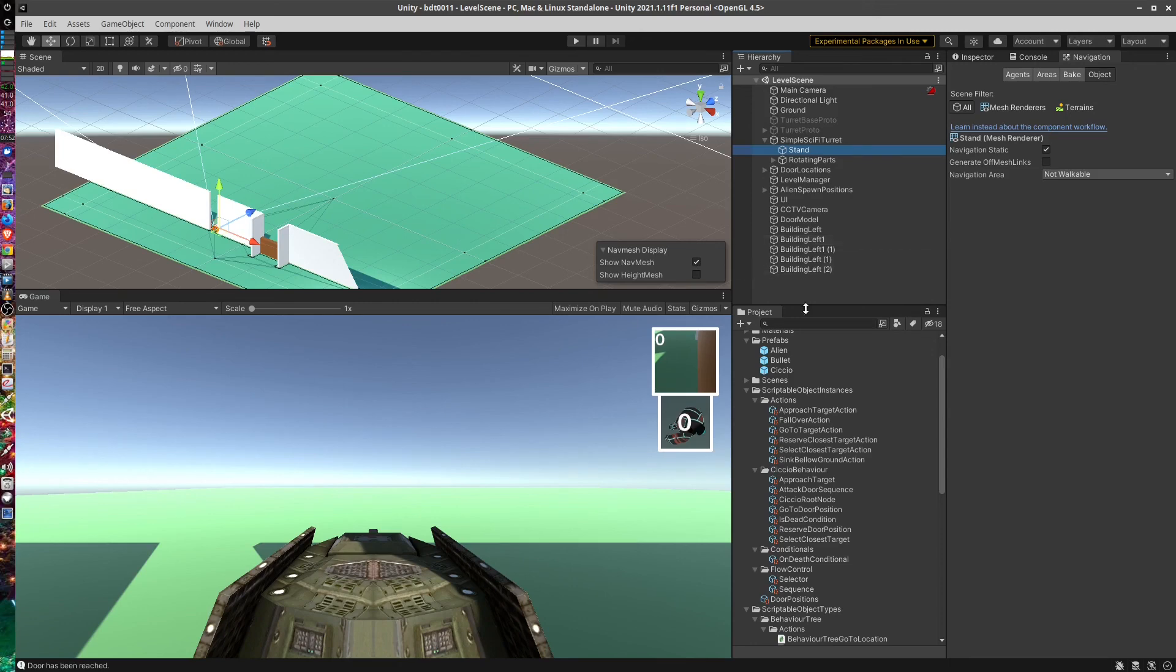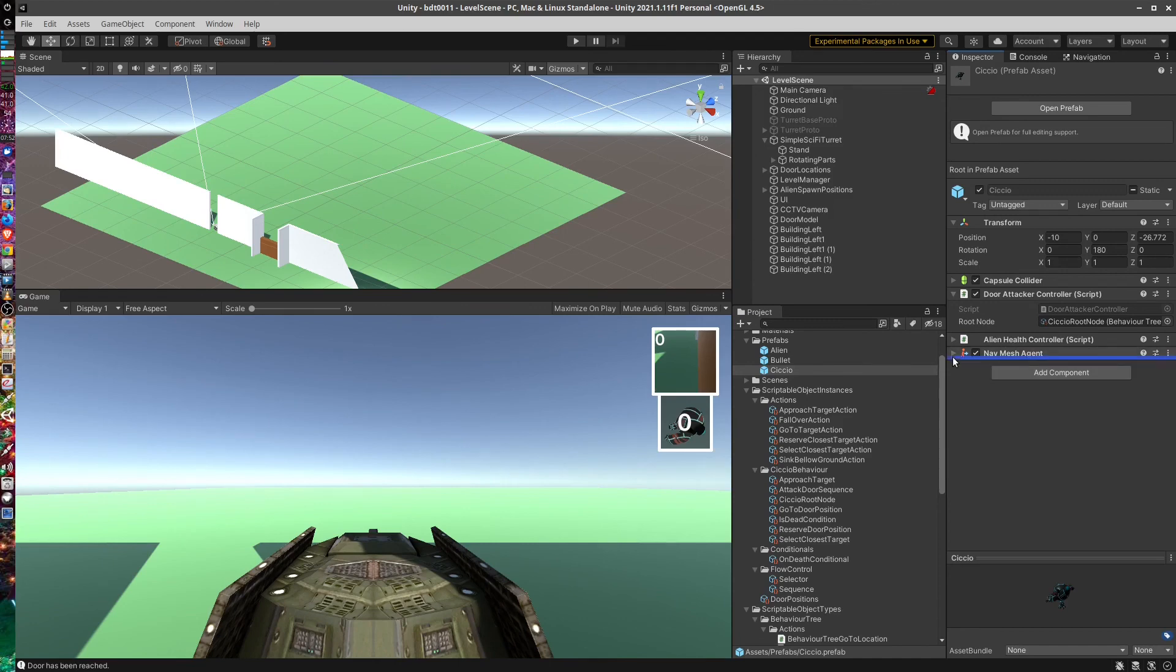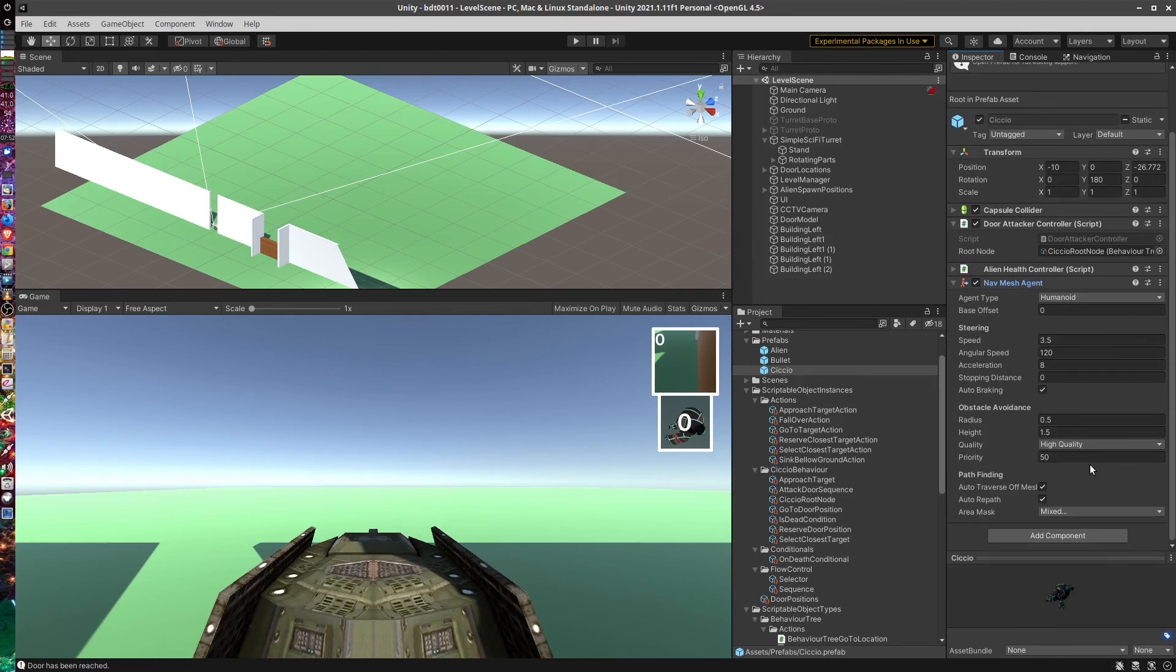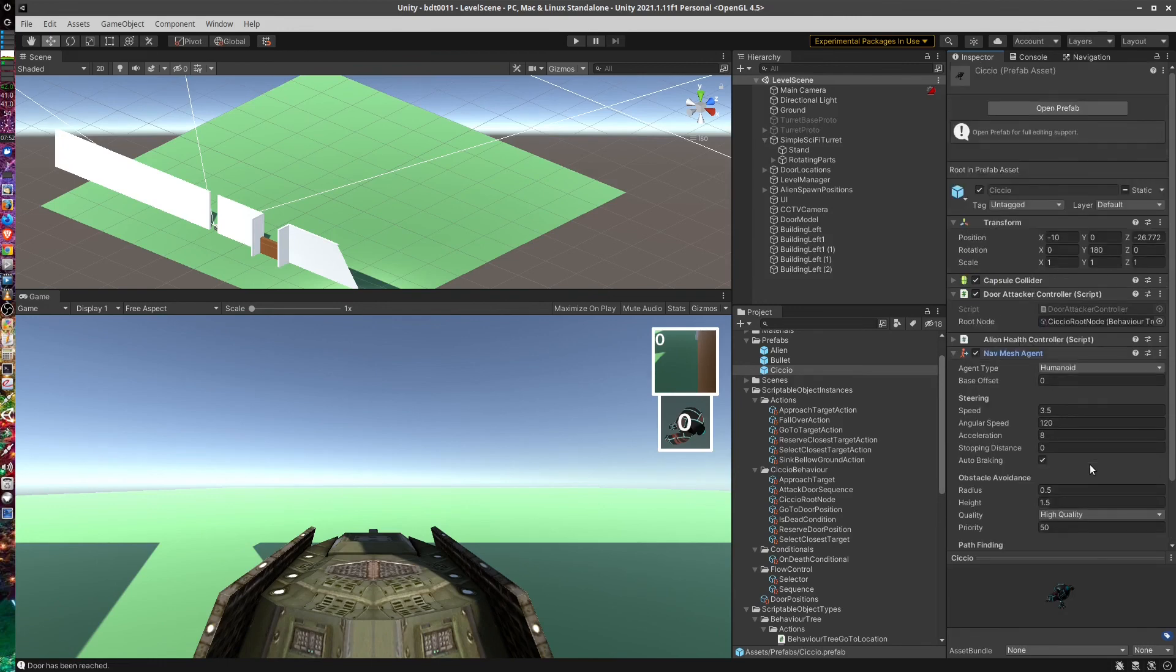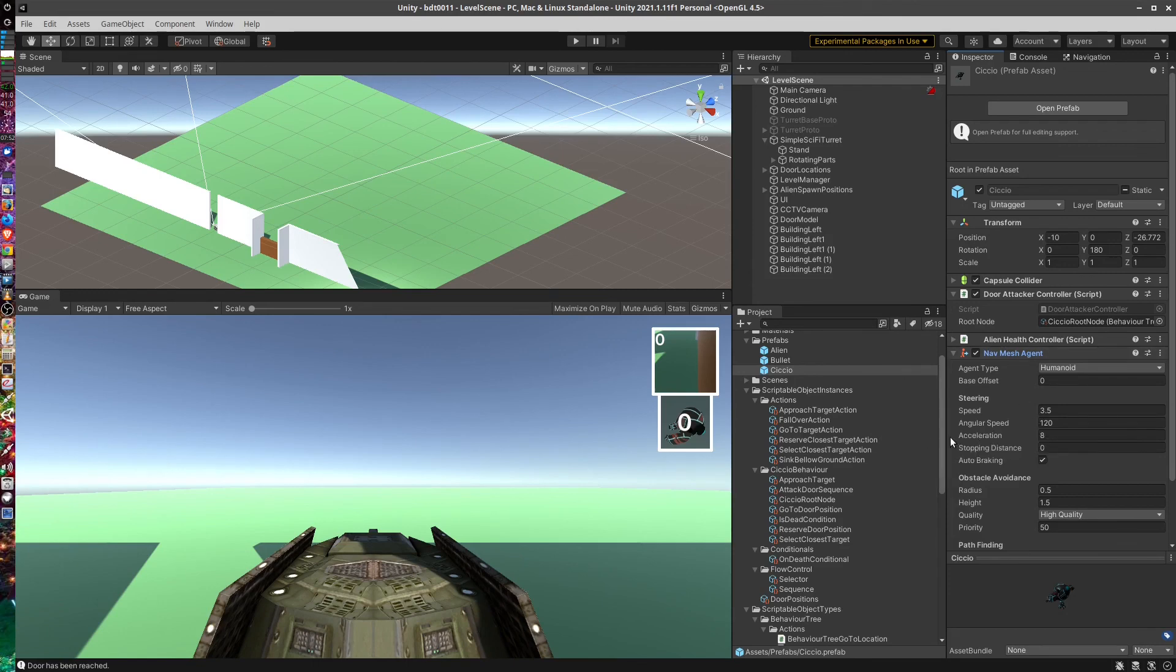And I also added a NavMesh agent to the alien model, to CCO. And I pretty much set this as the default for now. It seemed work quite well to be able to use the set destination for this NavMesh agent.